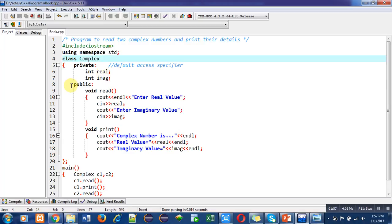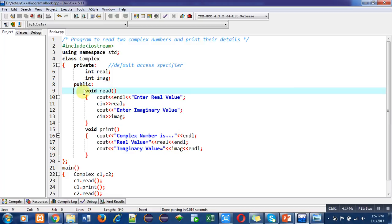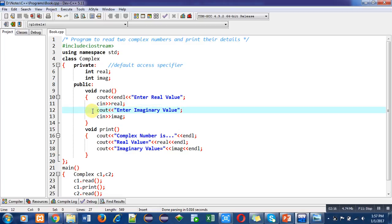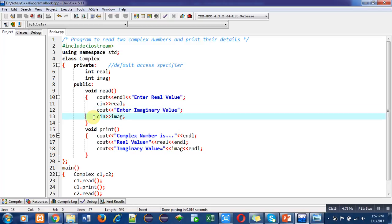For the public section we have to mention the public access specifier. Inside the public section, the first function is read(). Inside the read function, a cout statement displays "enter real value" on the console, then cin reads the real value. Then again cout for the imaginary value prompt and cin to read the imaginary value. This read function reads both real and imaginary values for one complex number.